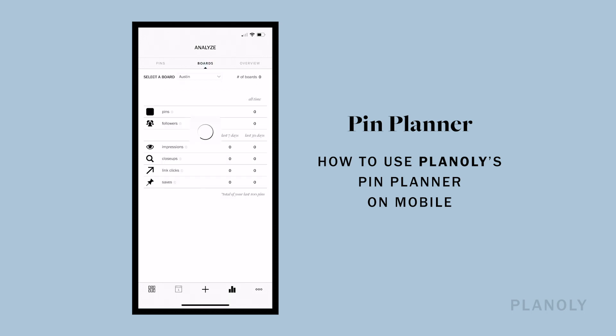Tap on the boards tab to see how your Pinterest boards are performing. You can choose a desired board from the select a board drop-down menu and see how pins on your selected board are performing. You can view up to your last 100 pins. Here you can view the number of pins on the board and the number of followers on that board, along with impressions, close-ups, link clicks, and saves for that board.